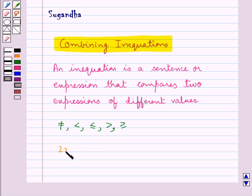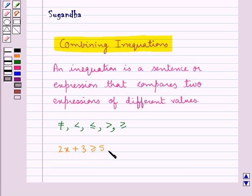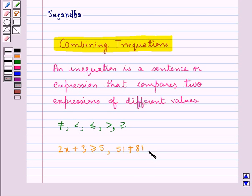Consider the examples of inequations: 2x plus 3 greater than equal to 5 is an inequation, or 51 not equal to 81 is an inequation, and so on.